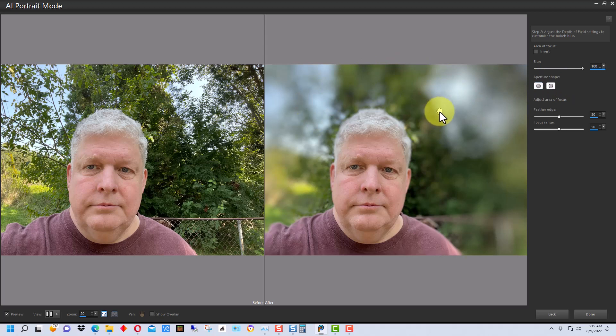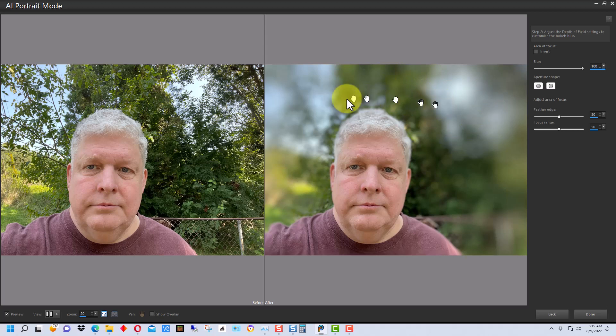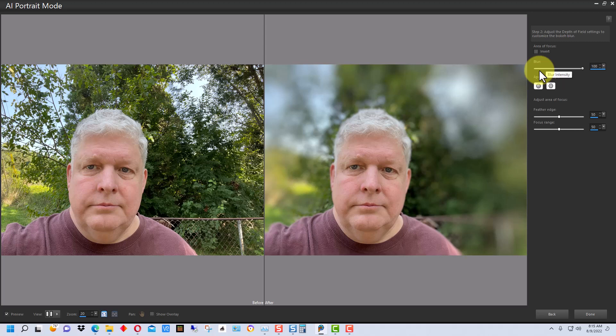Now typically when you use an effect like this to blur the background, you don't want to go to the extreme. You want the blur to be more subtle. The more extreme you make it, the more strange it looks, the more artificial it looks, so that's one thing to keep in mind.